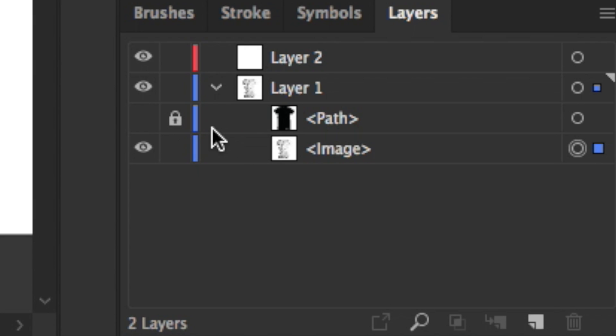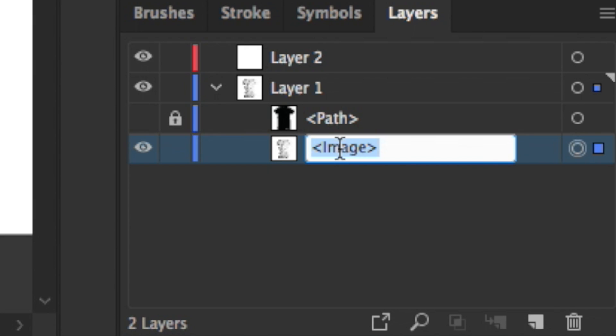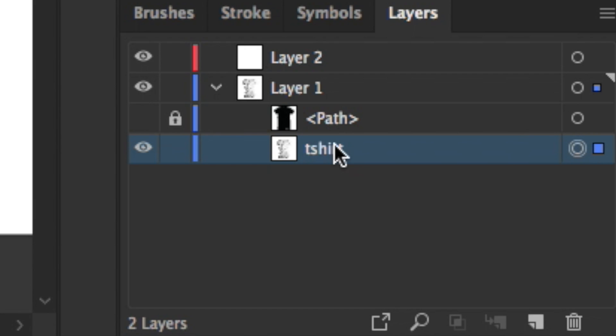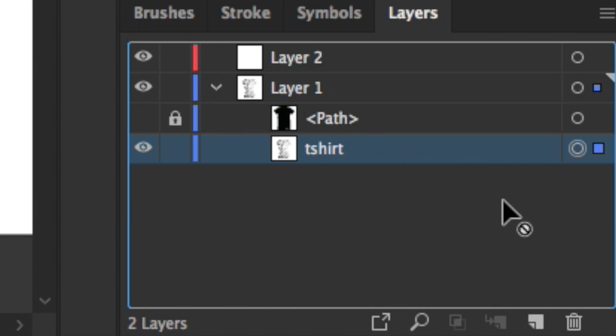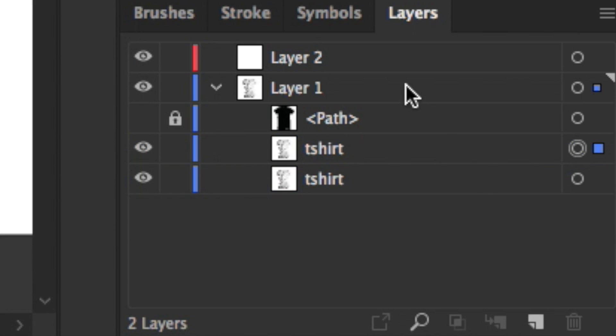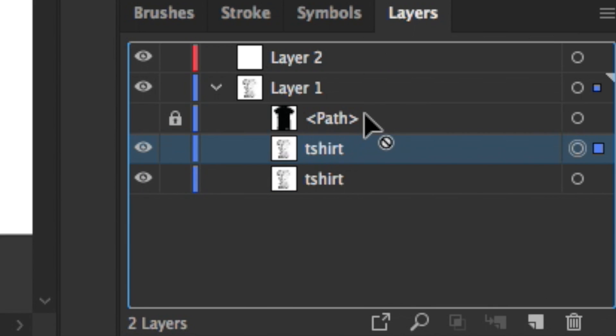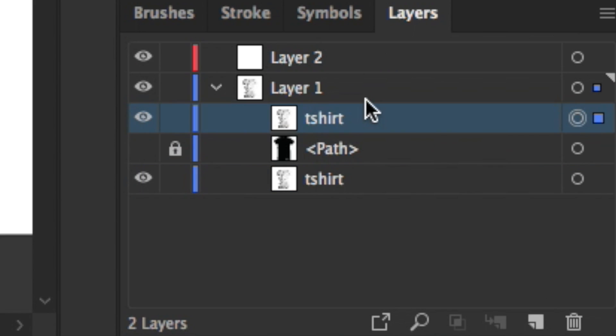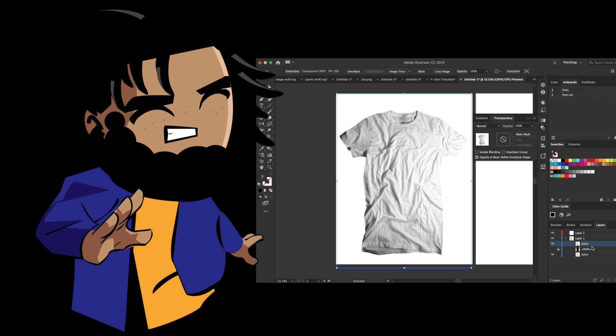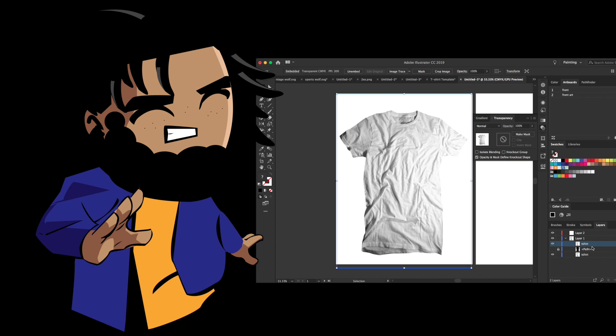Okay cool, so now that we got that, we're going to take the image, we want to rename it. I'm going to name it t-shirt and then I want to make a copy of it. I'm going to click and hold this layer and bring it down to this icon here just to make a duplicate copy, and I want to bring this copy above the path that we created.